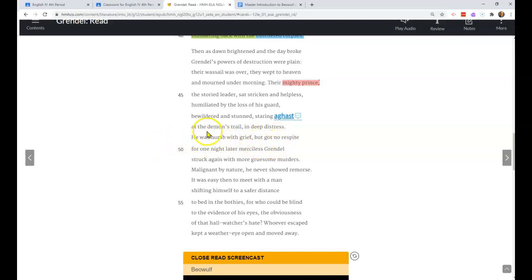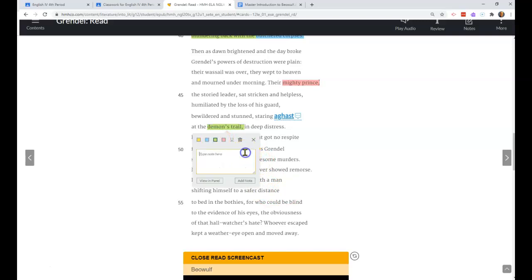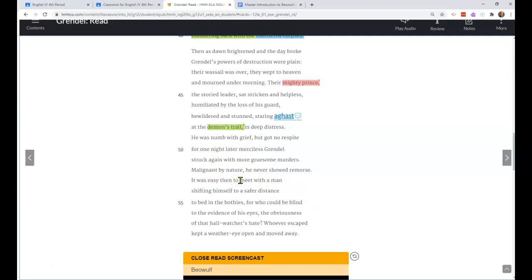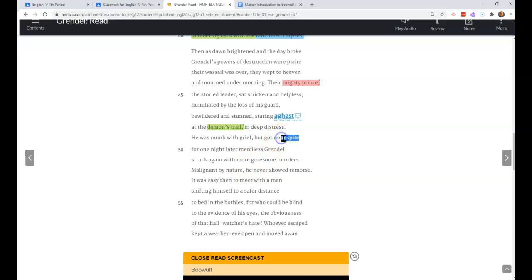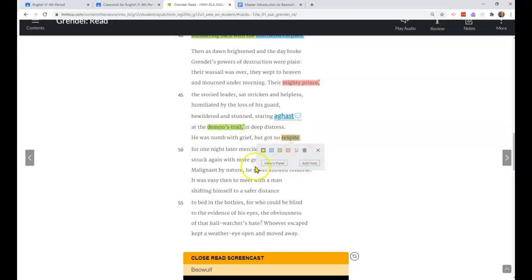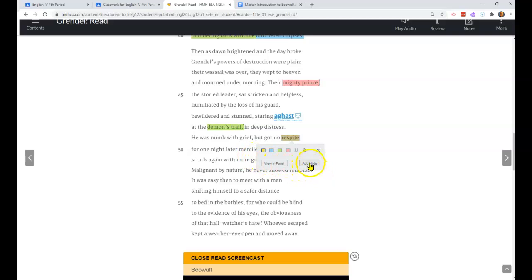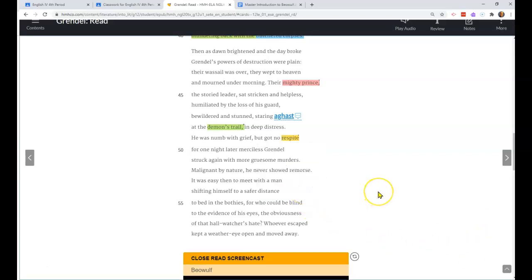The demon's trail - well, apparently Grendel's leaving a trail of blood and gore that they can see that these men were killed and carried off. Also, the term respite - if you read the context, they get attacked, the king is numb with grief but he gets no respite for one night later merciless Grendel attacks again. Respite has to mean rest or a break.